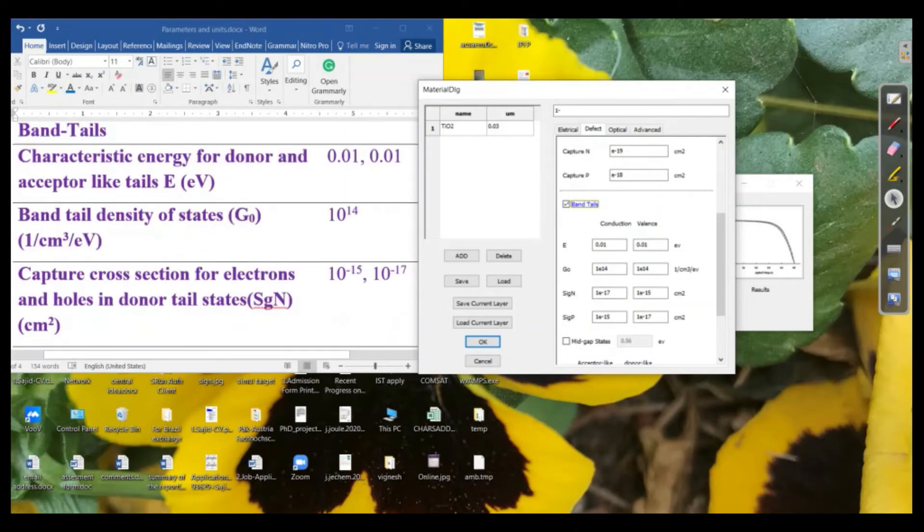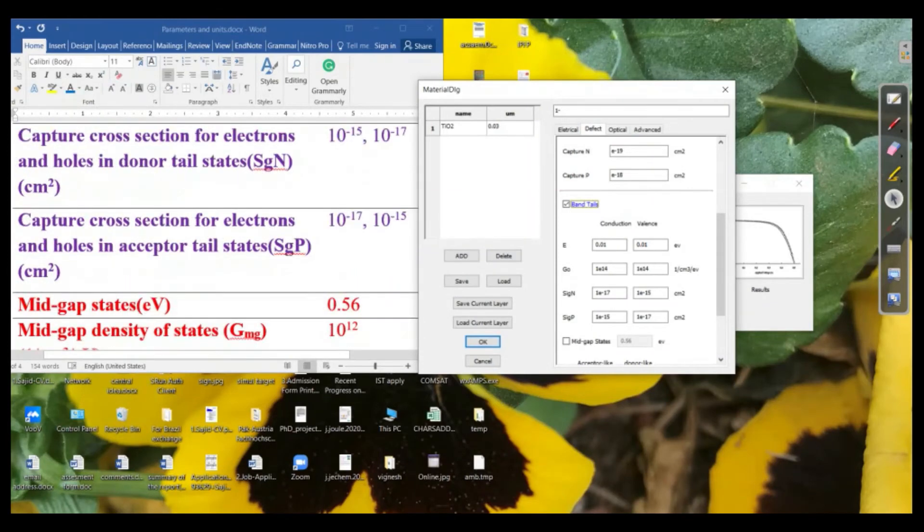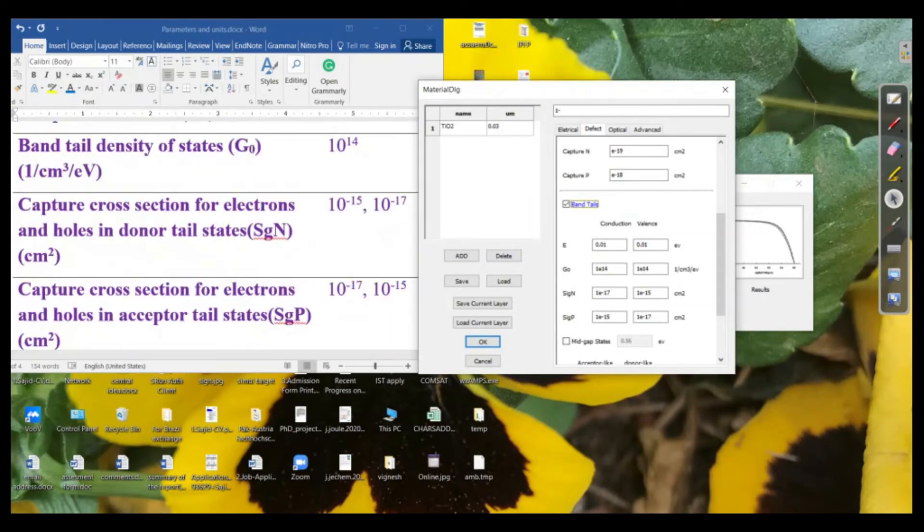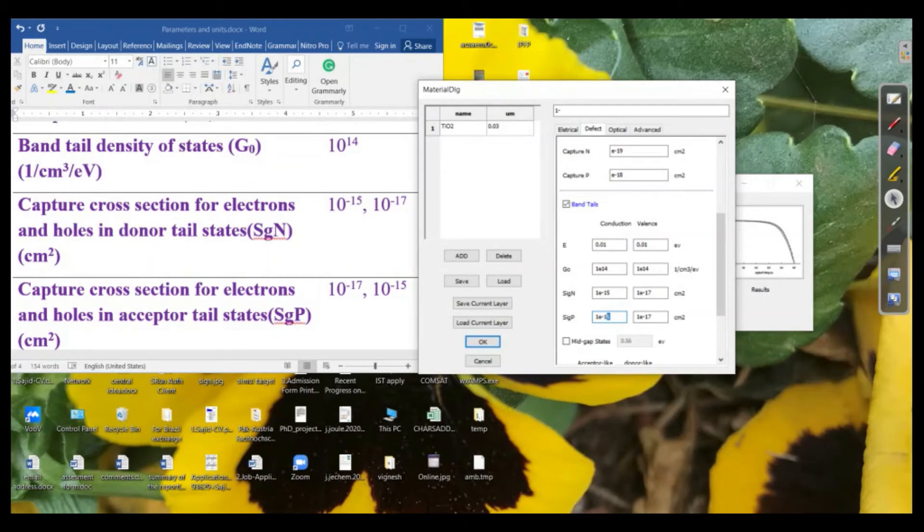And we have capture cross-section for electrons and holes in acceptor-like as well as in the donor-like. Acceptor-like is denoted by Sgn and the donor-like is represented by Sgp in the software. So for the n, we need to replace this by 15 and this by 17. And similarly, it will be reversed for the p. So this will be 17 and this will be 15.